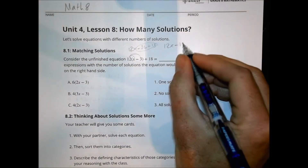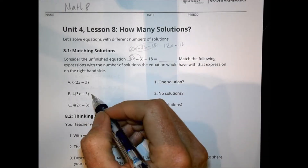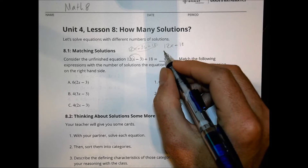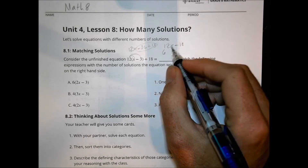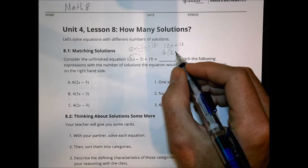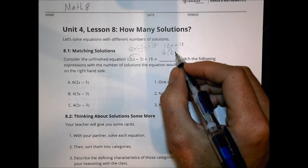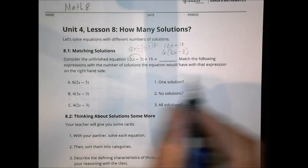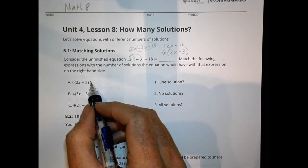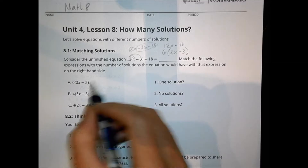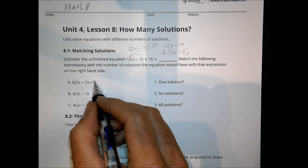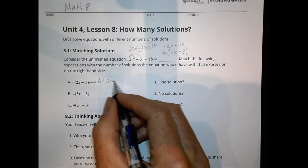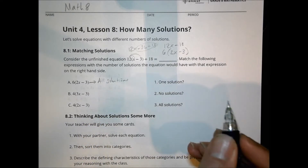Now with 12x minus 18, I don't see that as one of my options. I see everything having something factored out, so I'm going to factor a 6 out of everything. 6 goes into 12x two times, giving 2x, and 6 goes into 18 three times, giving 2x minus 3. So when I look at option A, I can see that matches — this would have infinite solutions, because it works for any value of x.